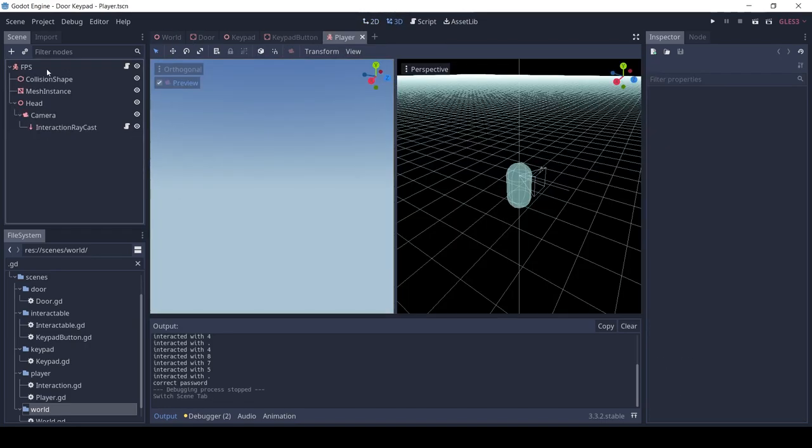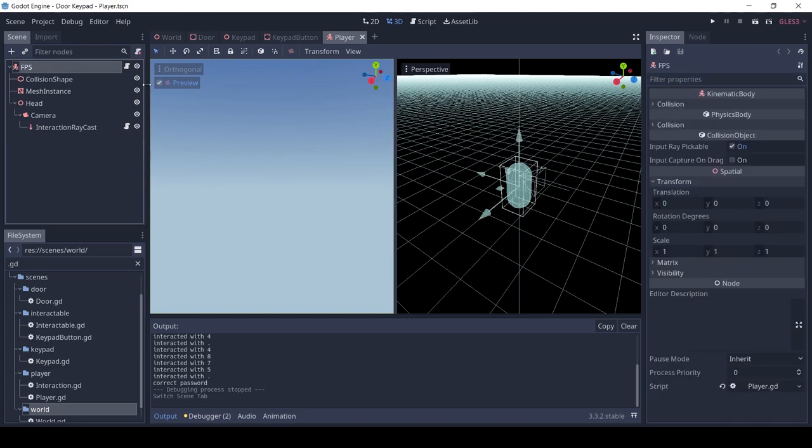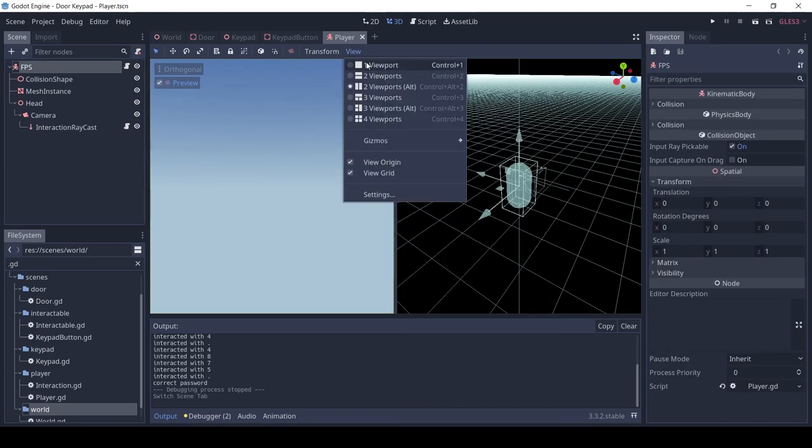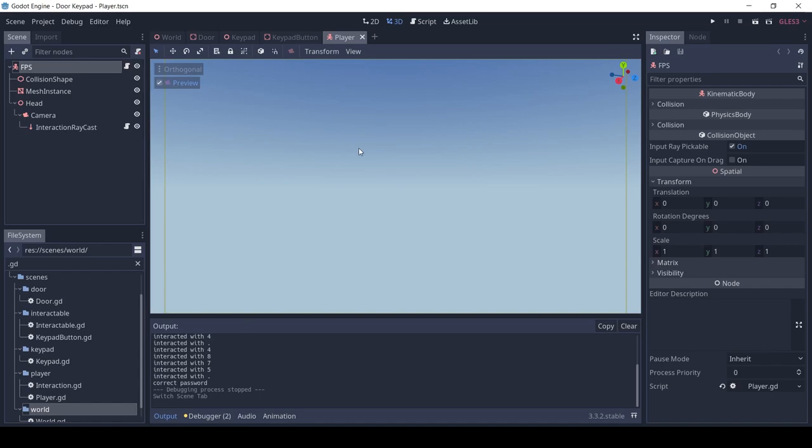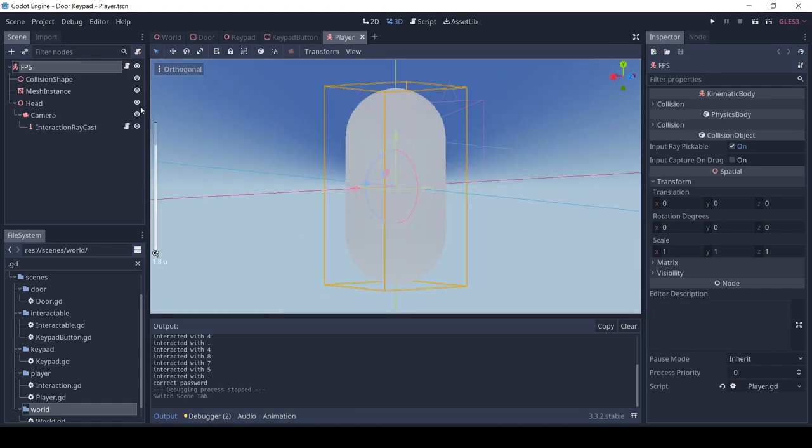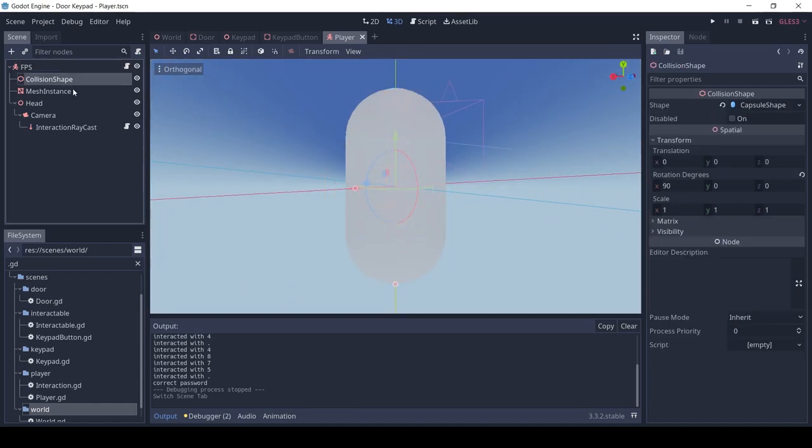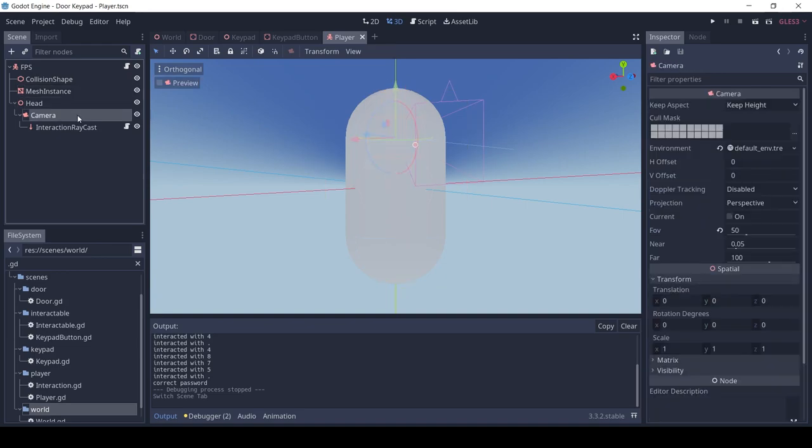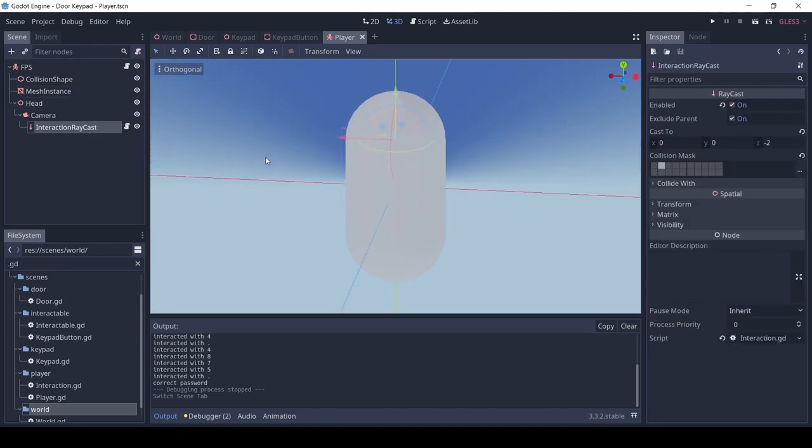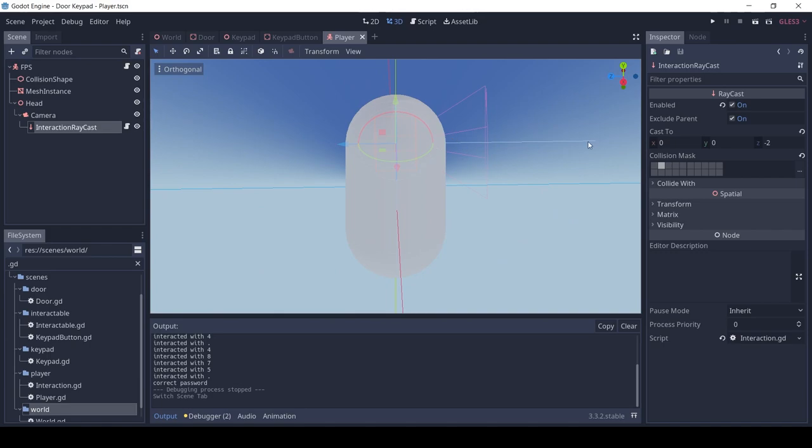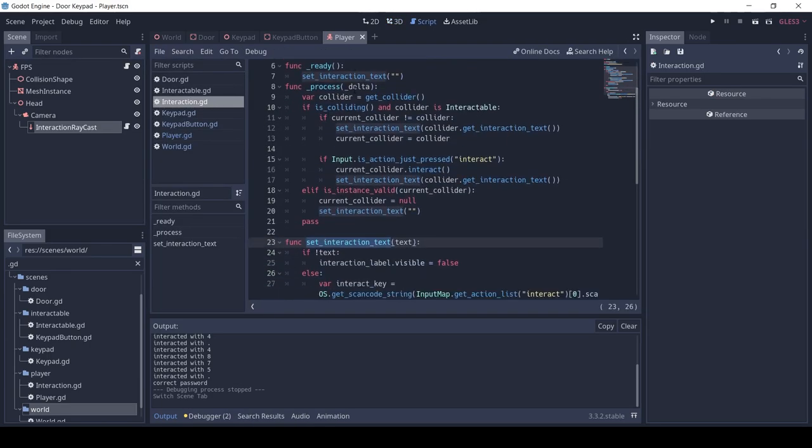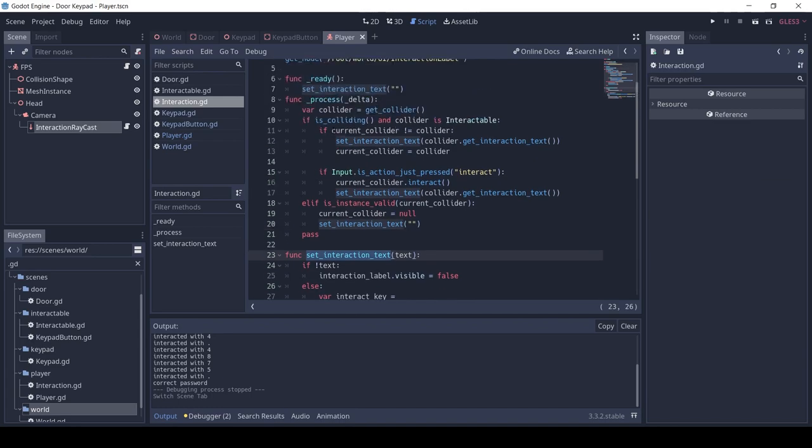The first person character controller I got from Gerbarge, link in description.